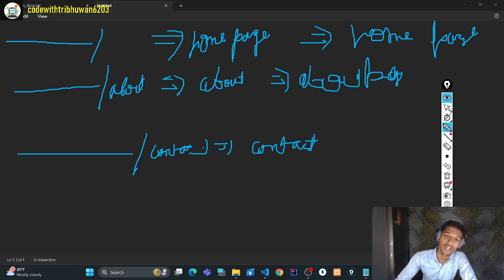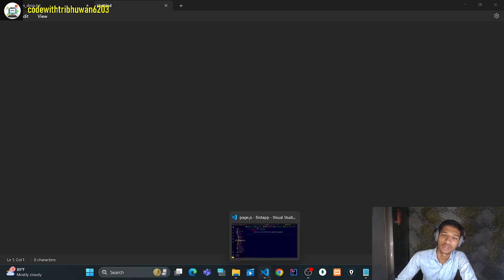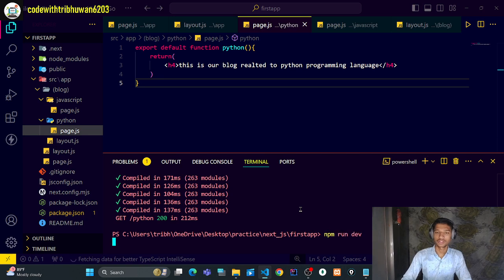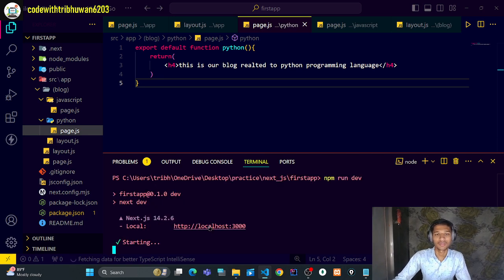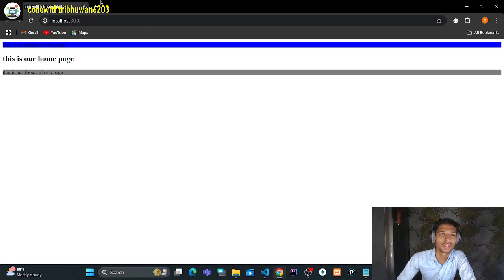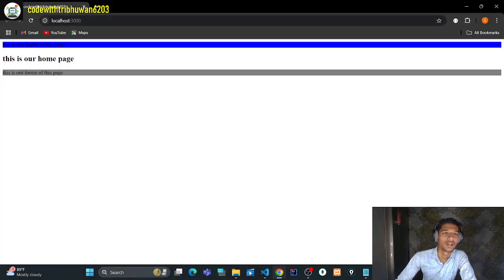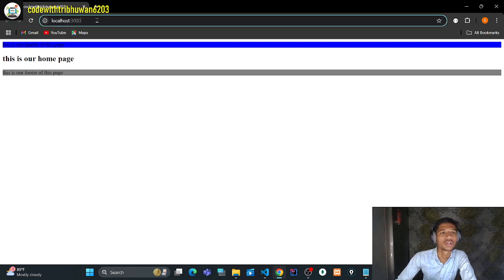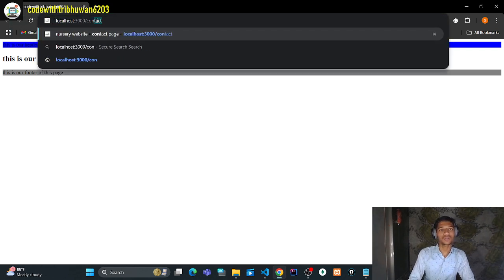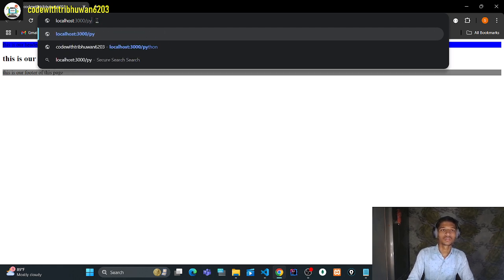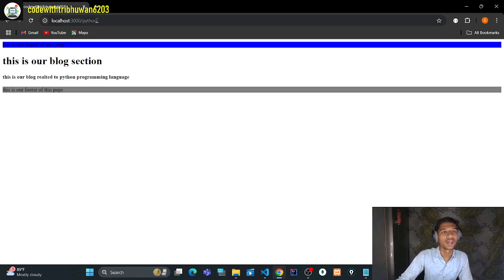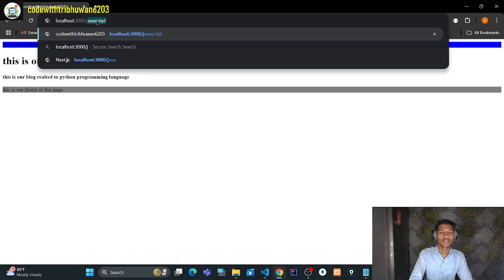But what are you doing right now? Let me show you. I am going to start the developer server on port 3000. Let's wait a little and load it. Let's see — what is your title? It says 'code with tribhuwan 6203'. If I go to slash contact, the title is still the same — it is not changing.